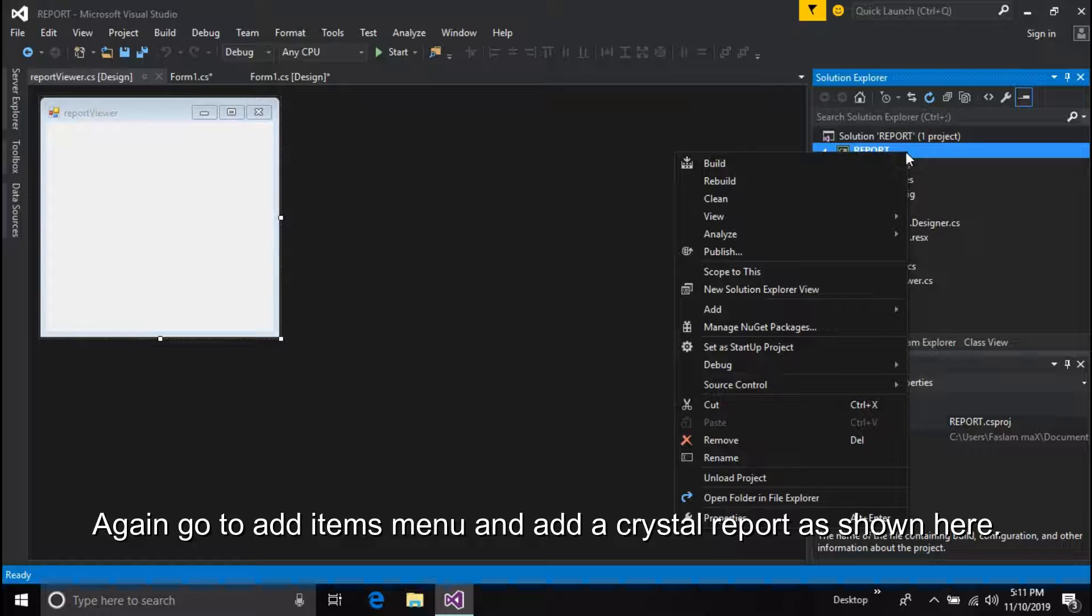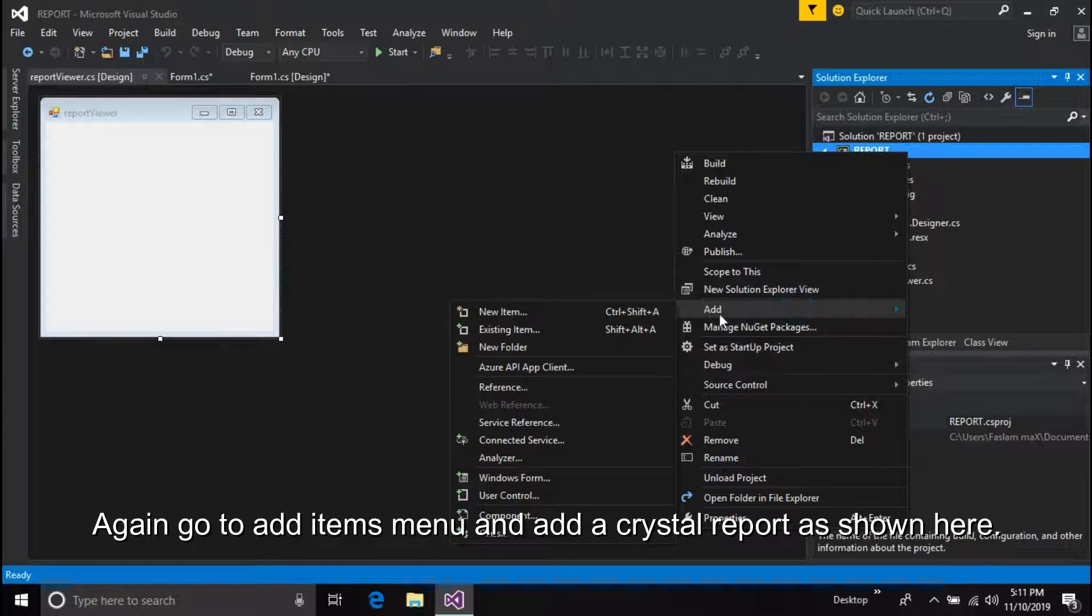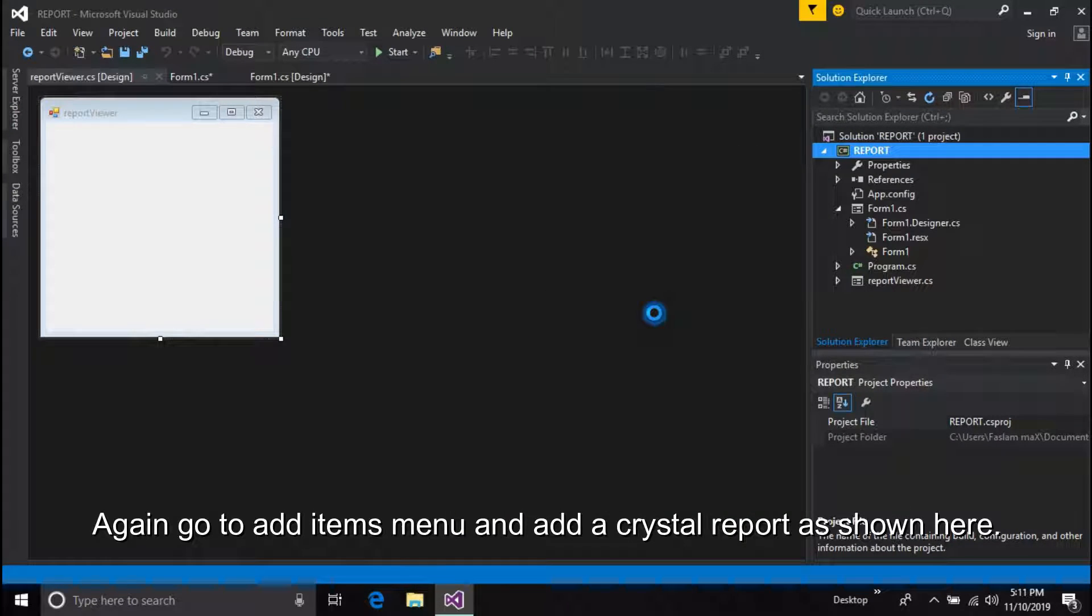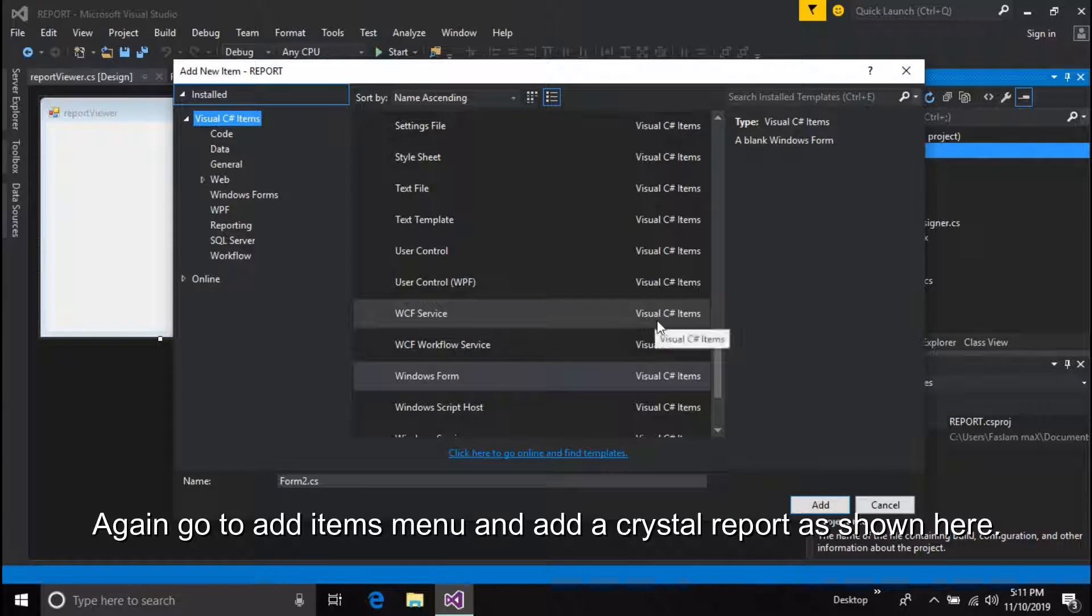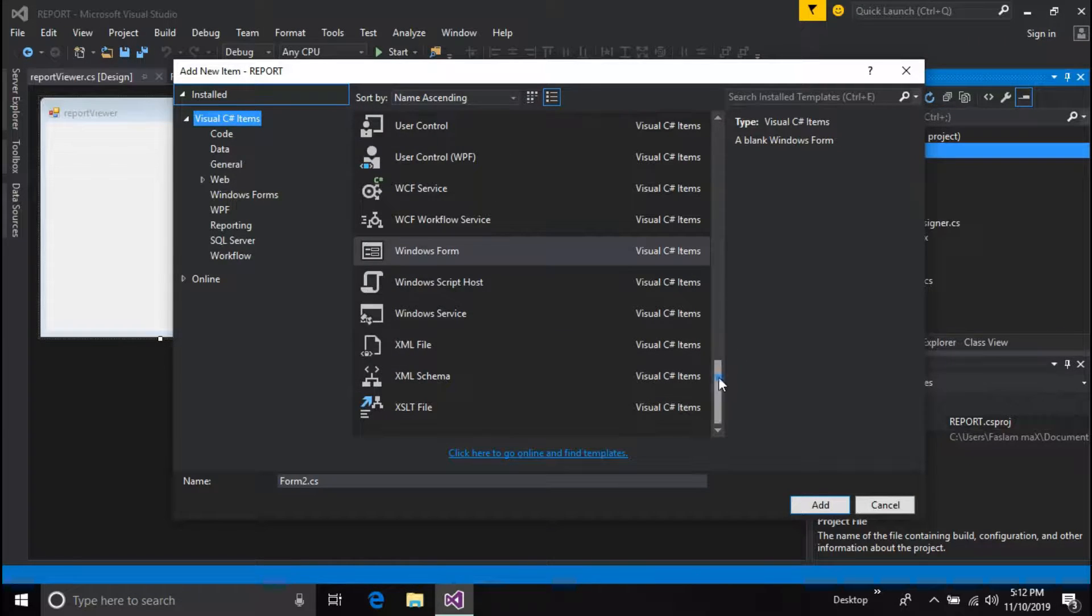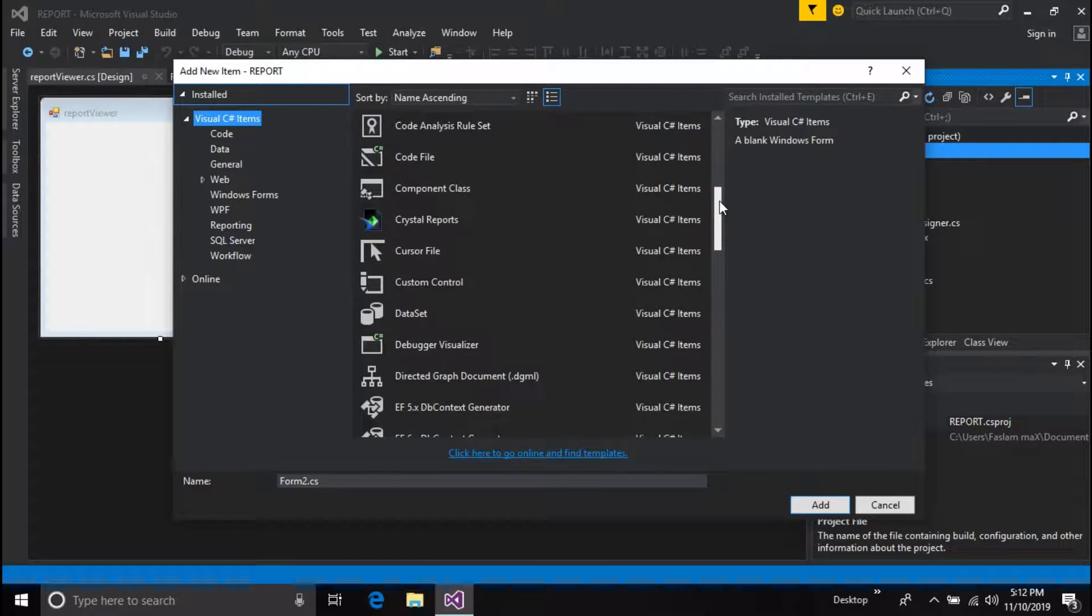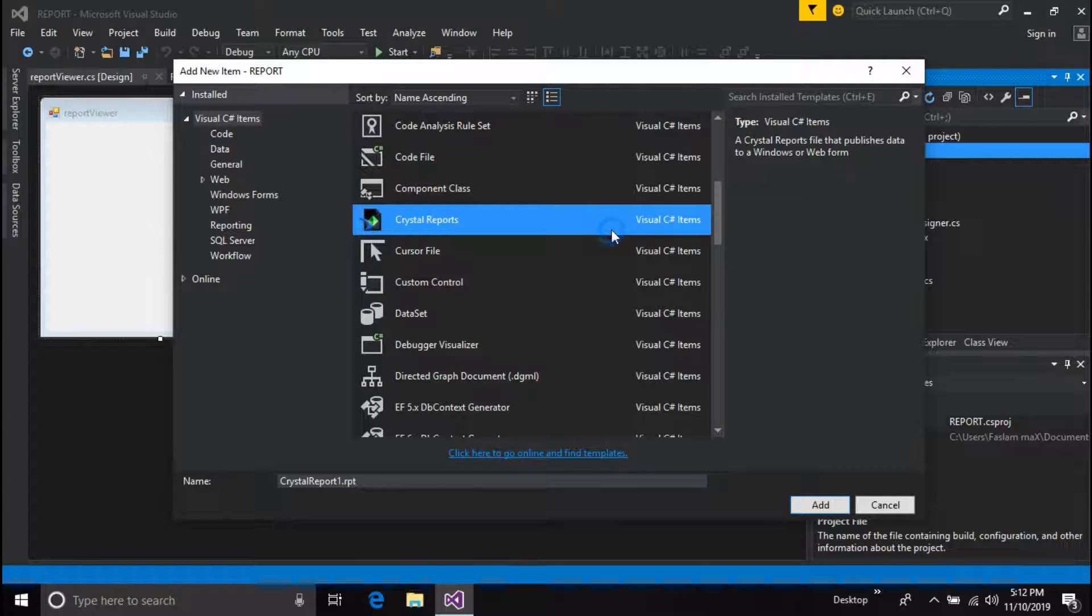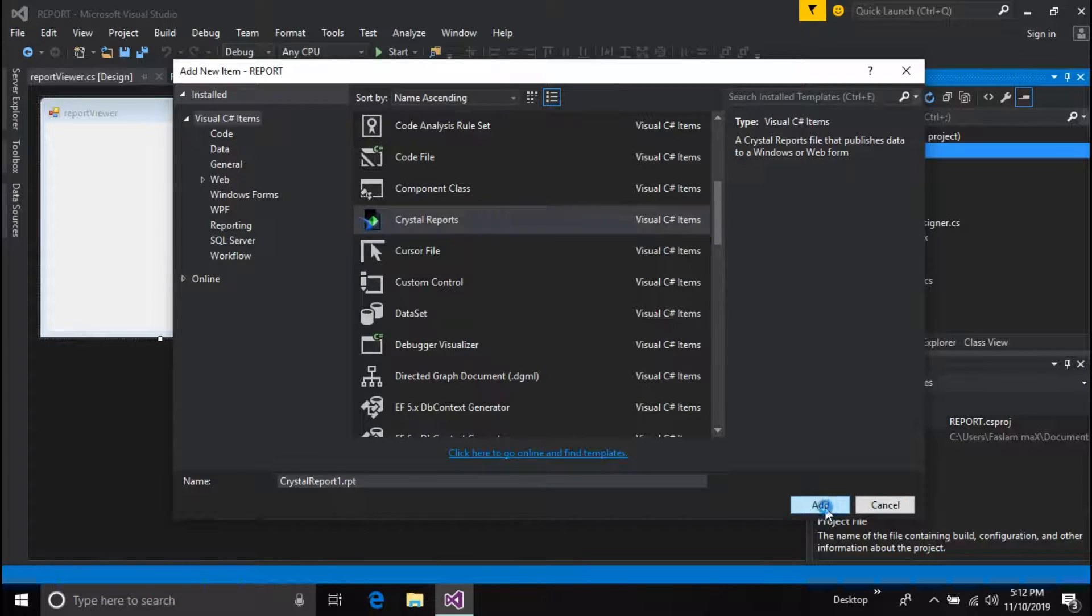Again, go to Add Items menu and add a Crystal Report as shown here. Note down the Crystal Report's name if you are adding several reports.